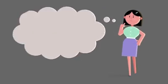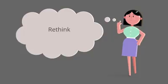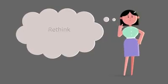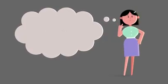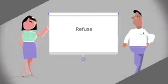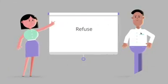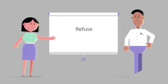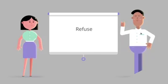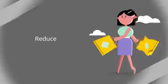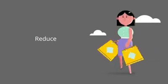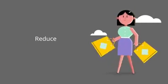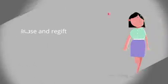Rethink about the future we are creating for our family and its coming generations. Refuse buying products from companies that do not follow the green circular economy model. Reduce buying things that we don't necessarily need.